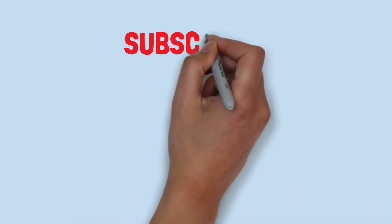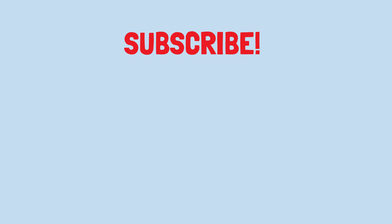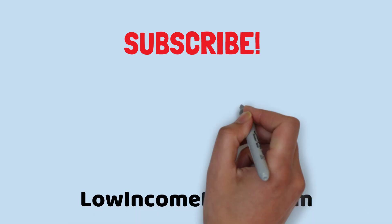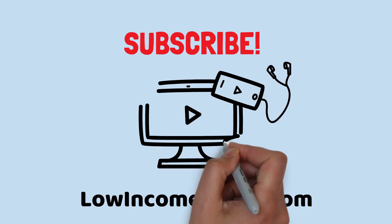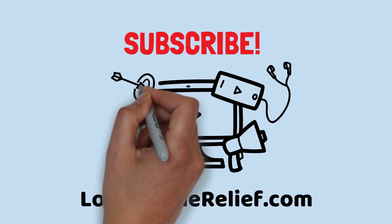Thanks for watching. Remember to subscribe to our channel and enable those notifications so you never miss another food stamps video.